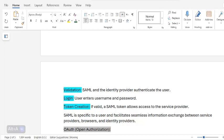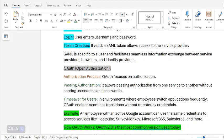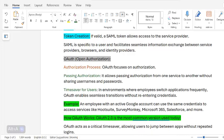OAuth, or Open Authorization, focuses on authorization. It allows passing authorization from one service to another without sharing usernames and passwords. In environments where employees switch applications frequently, OAuth enables seamless transitions without re-entering credentials.